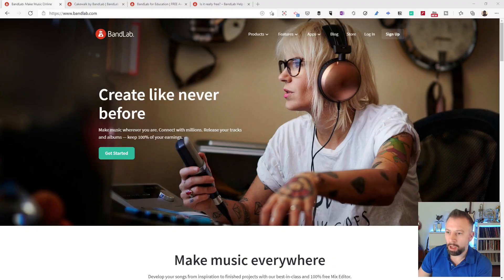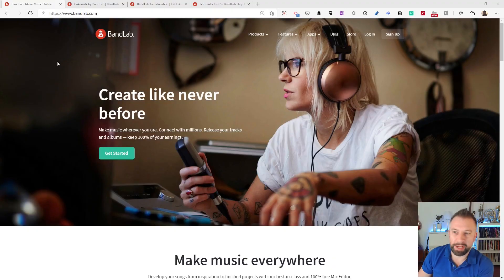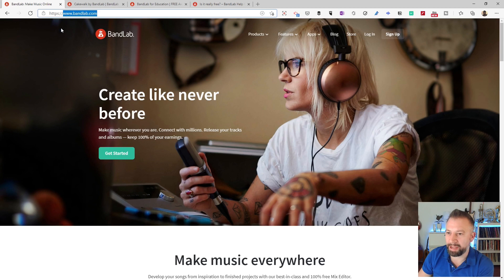Today we're going to start a new series on BandLab which is a web-based tool for editing, controlling, recording and arranging sounds. Let's jump right in. Here I am at BandLab.com, the BandLab website.